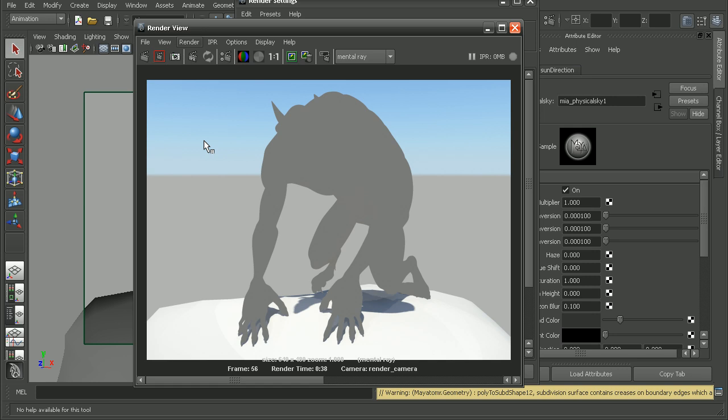So what does that have to do with our subsurface material? Well, by default, the subsurface scattering materials don't take indirect lighting into account. So we need to enable that. So let's take a look at how we can do that.